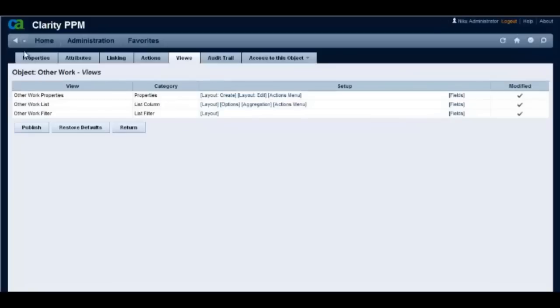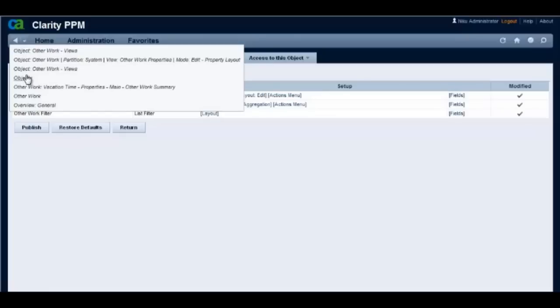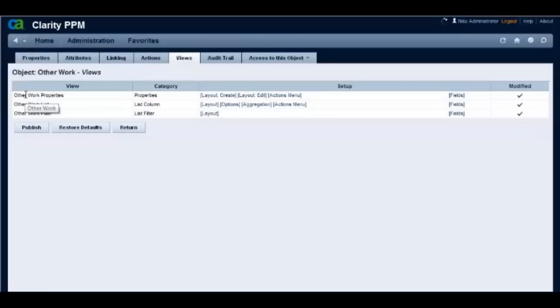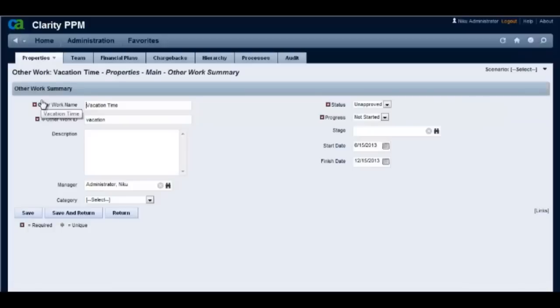Now let's look again at the other work investment to confirm that the OBS section has been moved from the other work summary page to the settings page.